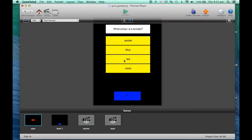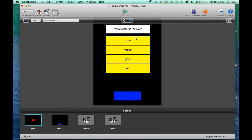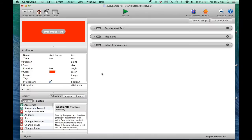Now if we click Preview — there we go, the first question is different. Let's try again — yeah, a different question. It's just picking these numbers at random. So you can see that it's randomly selecting that first question. Now what we need to do is make sure the next question it selects is also random.